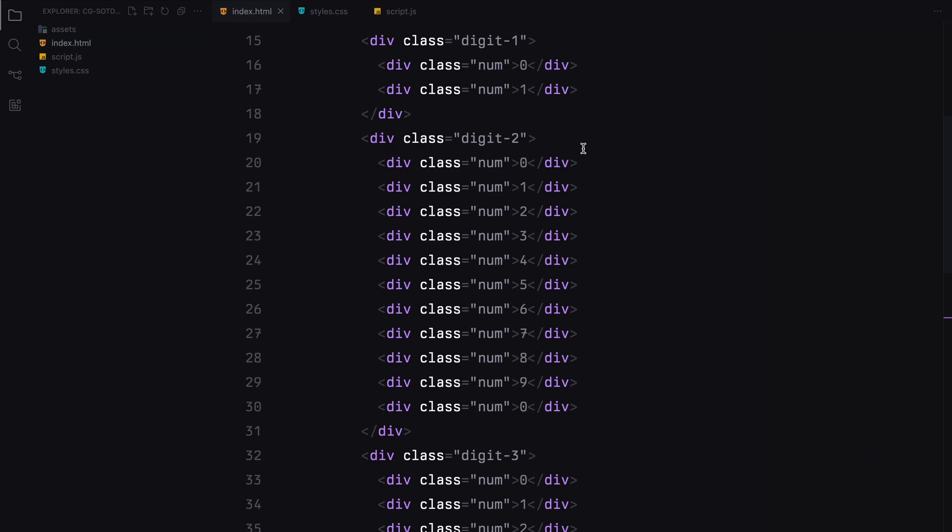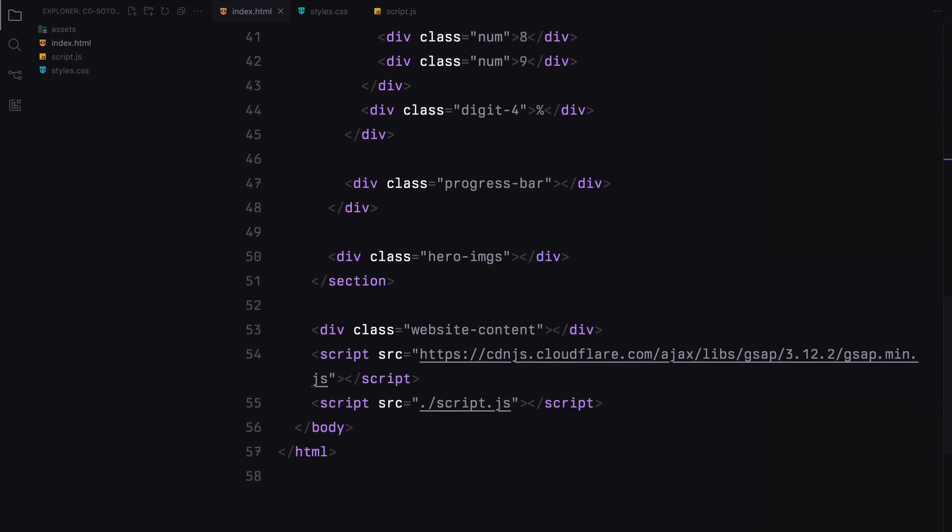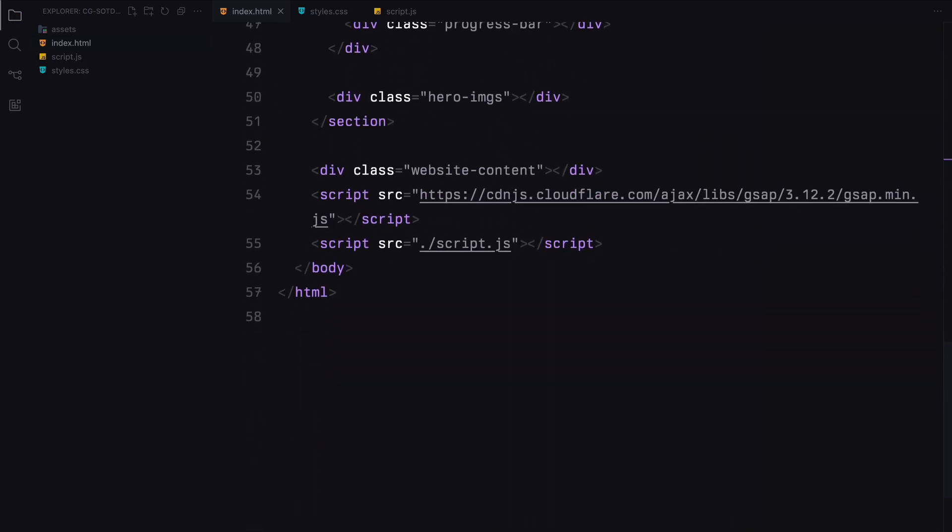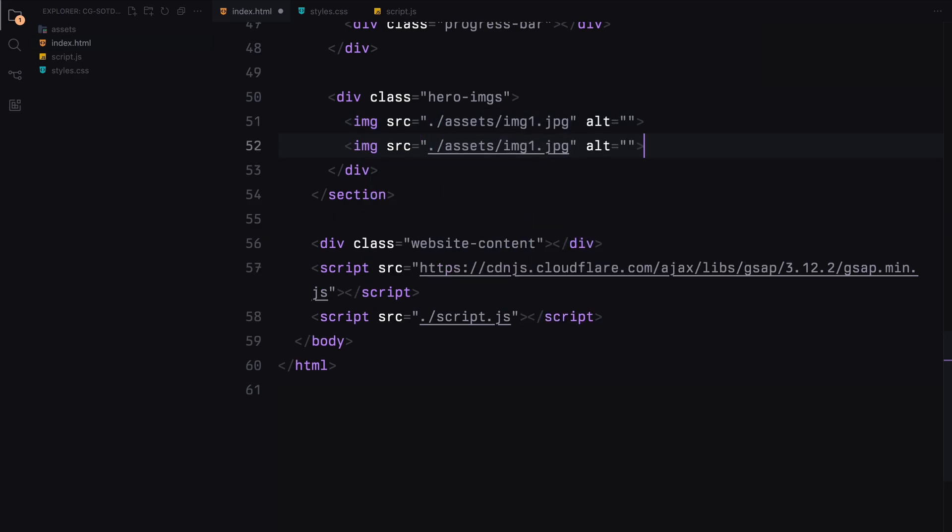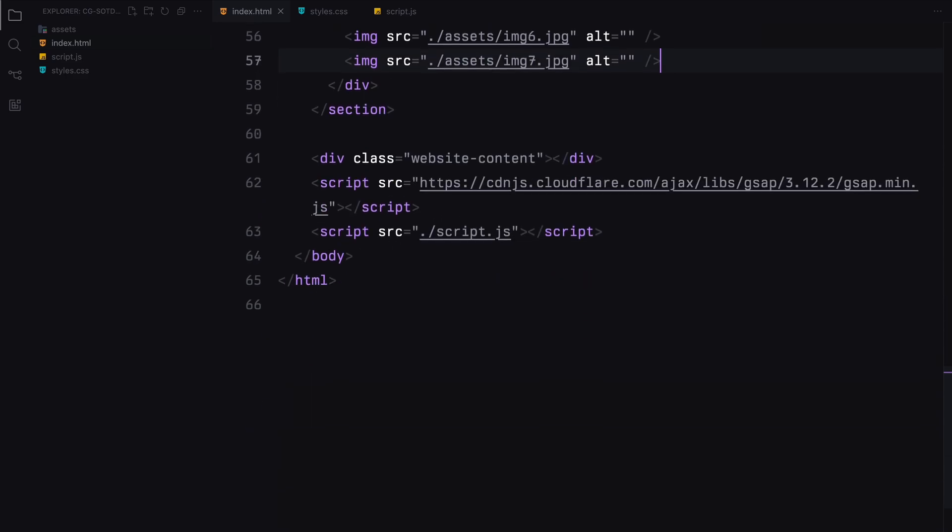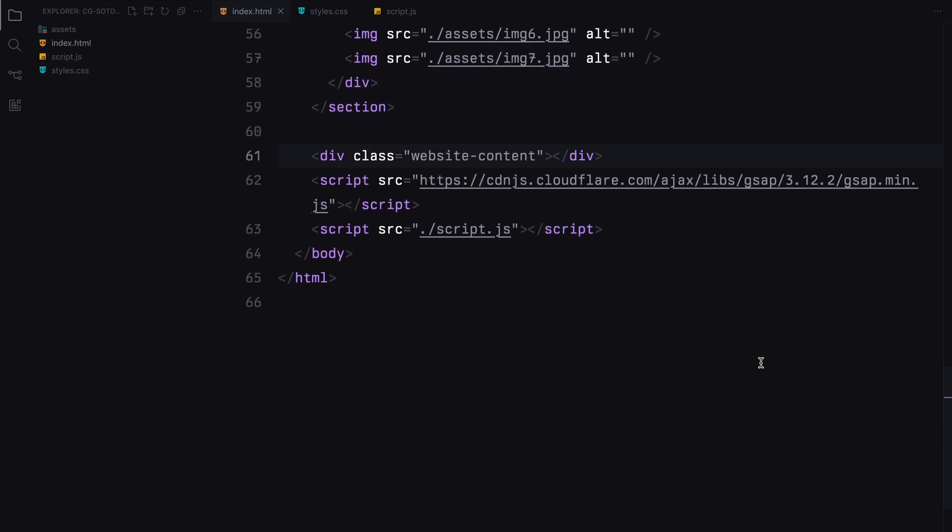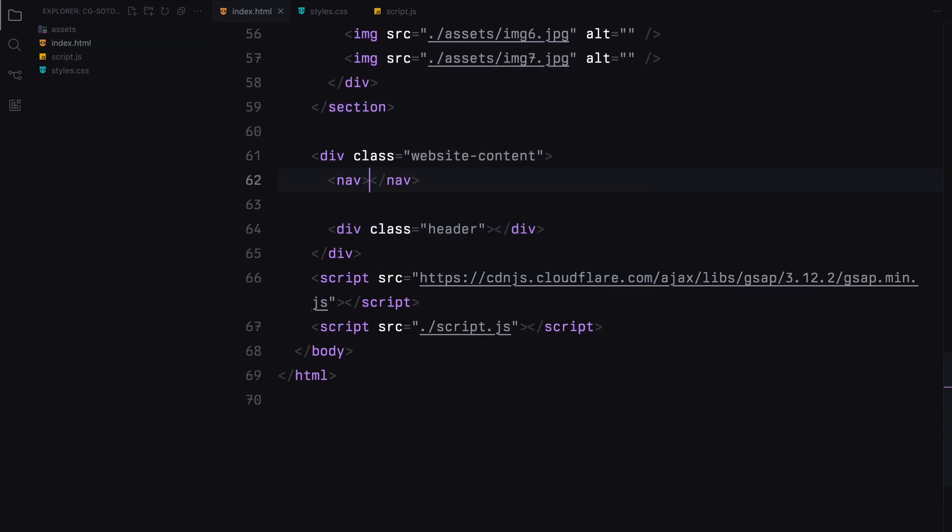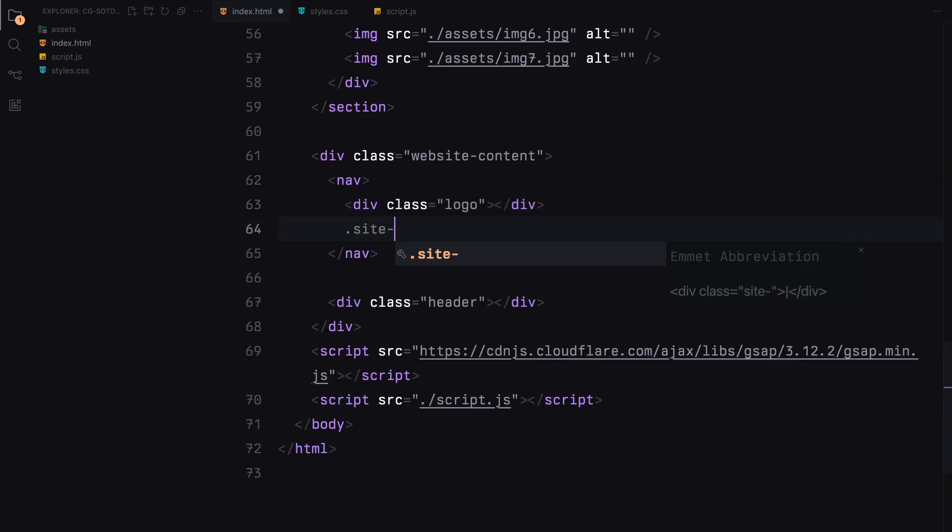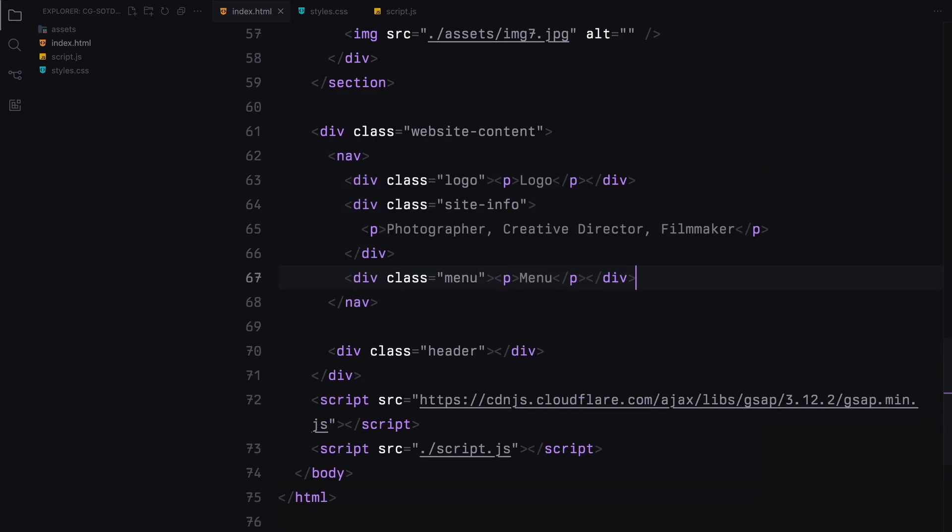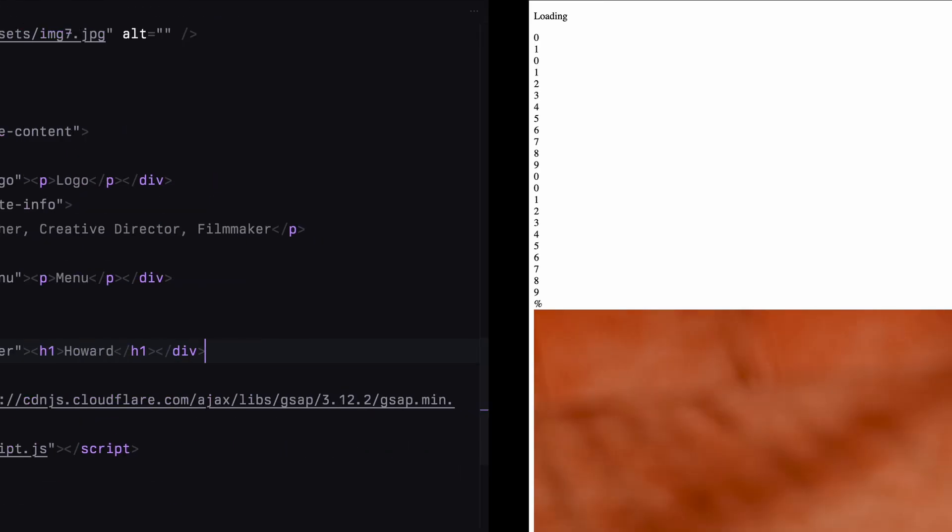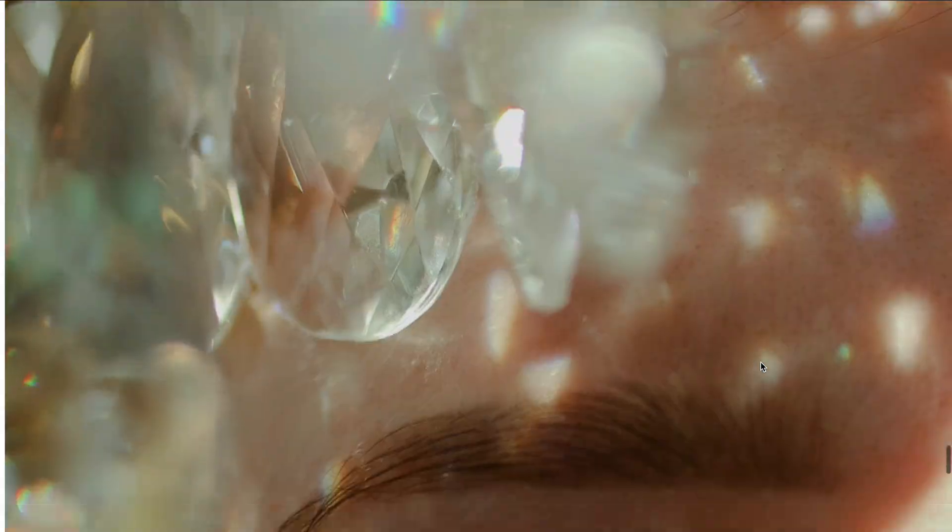Make sure to assign the offset class to the number 1 present inside digit 1 and 2 because the fonts we'll be using will need some adjustments regarding the spacing. Moving on to the hero images, we'll add seven images. The website content will have a navbar and a header. In the navbar, I'll add a few text elements for the logo, some dummy text and the menu. The header will just have an h1 tag. That's pretty much it for the HTML structure. Let's get to styling now.